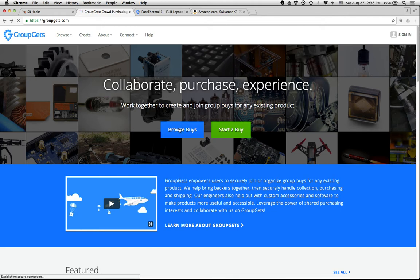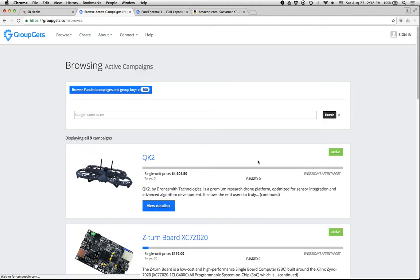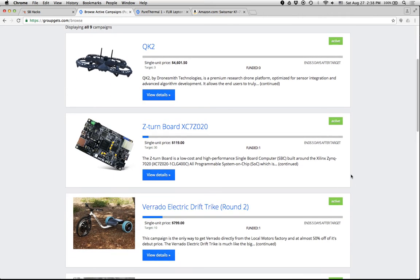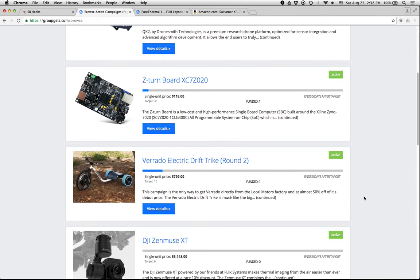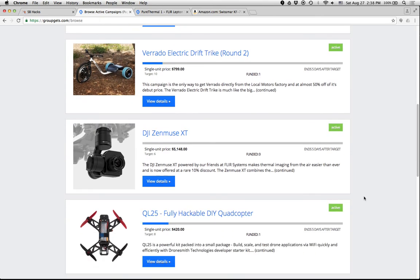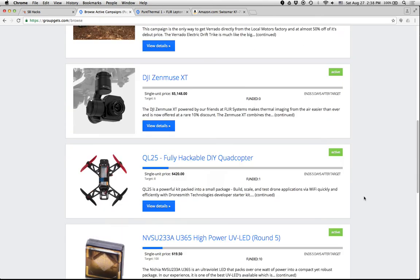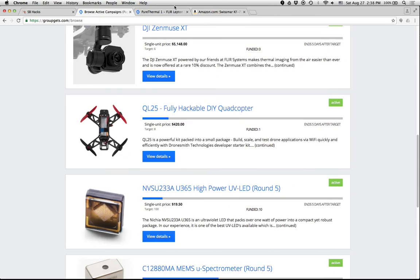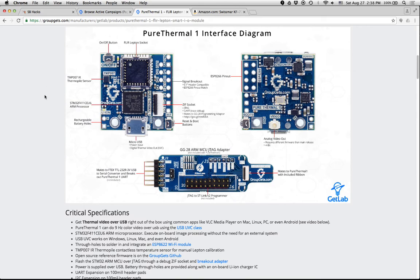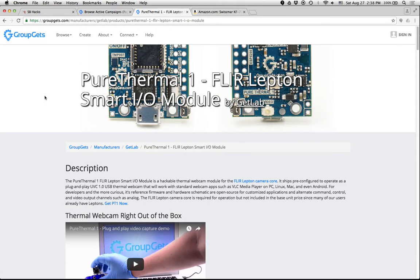So they have these campaigns to ramp up manufacturing for a particular gizmo, and if enough people commit to buying that gizmo, then they ramp up production and make it. So you can go to GroupGets and browse these things, and the thing that they had at the Santa Barbara Hackathon that they were showing off was their Pure Thermal One image camera.